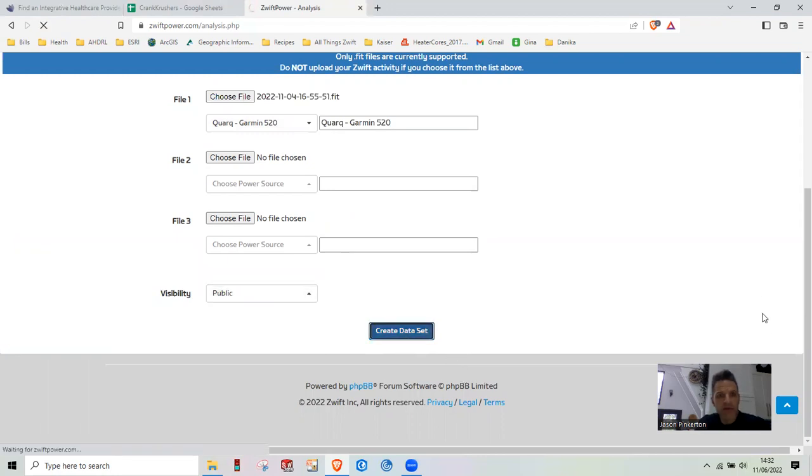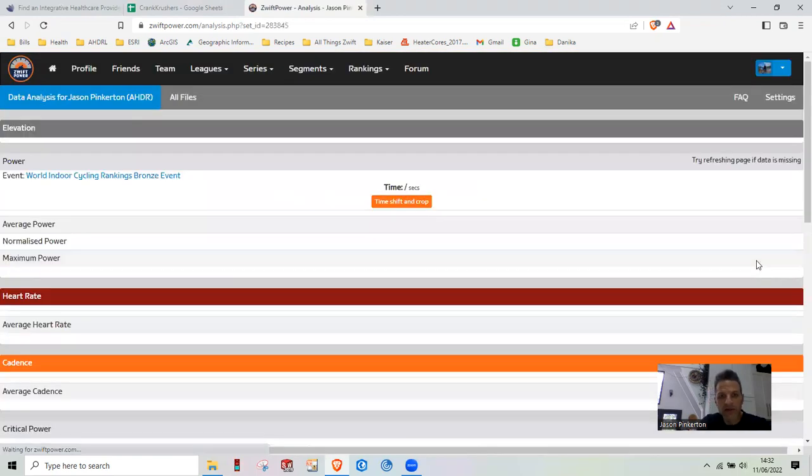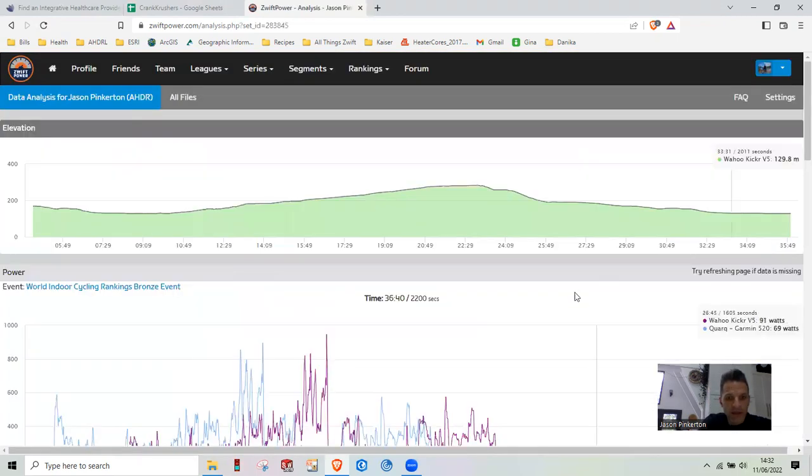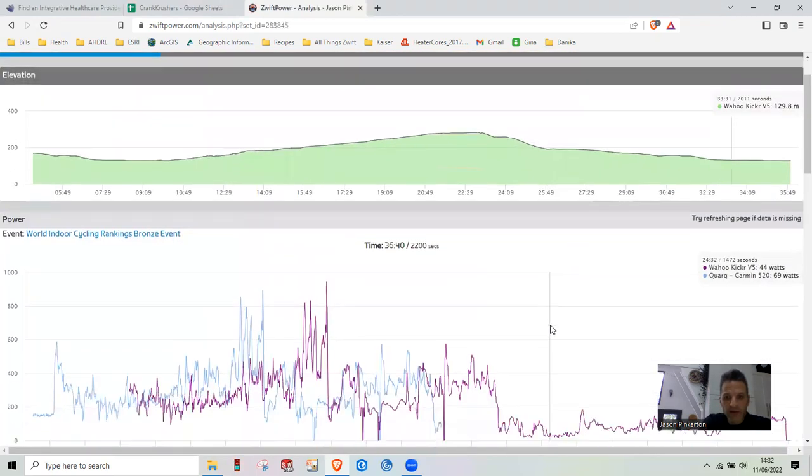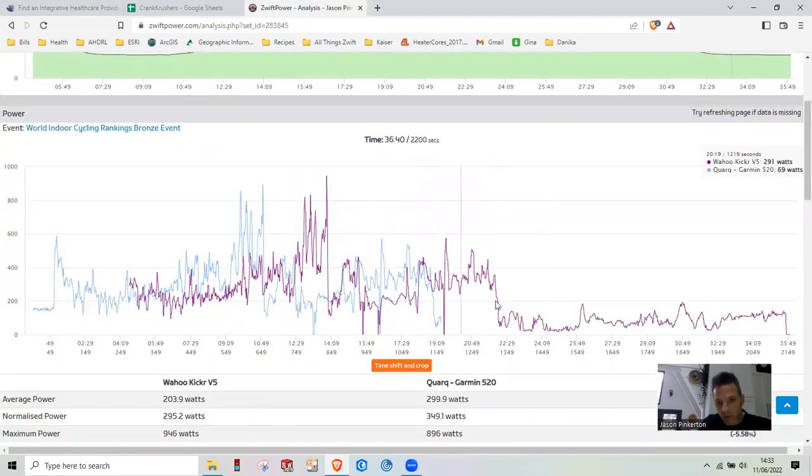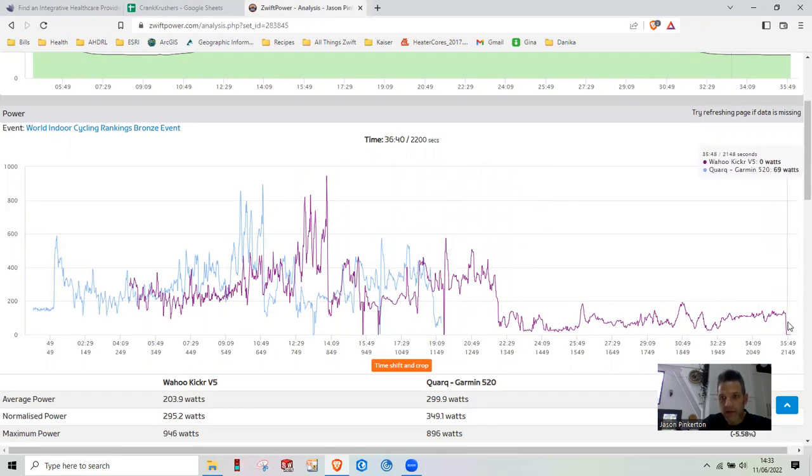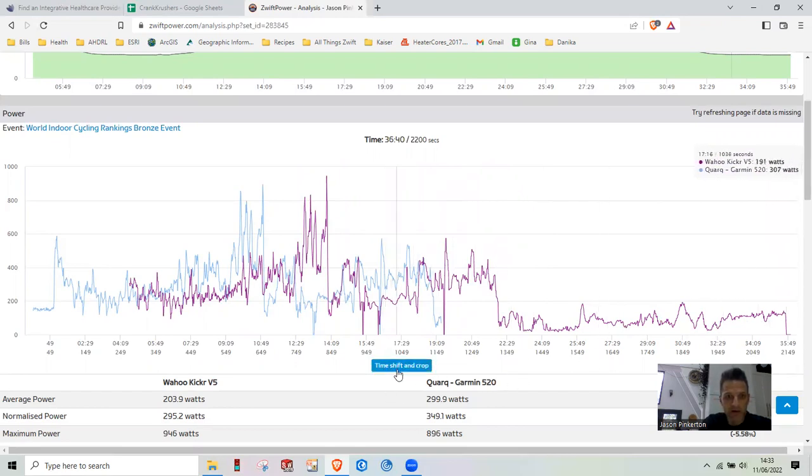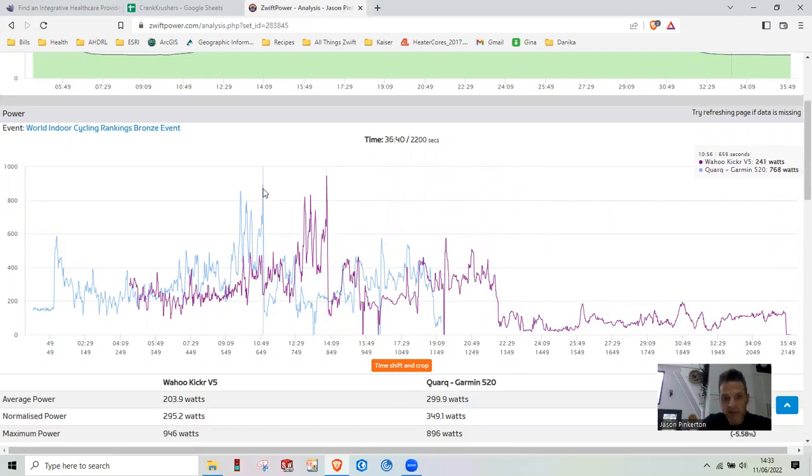I generally start my Quark a minute or two before I start racing. And so there's going to be some shift in our data recording. And then I also ride out after on the Wahoo. So we're going to have to do this time shift and crop. You have to probably write some things down. But basically, this spike here should coincide with this spike.